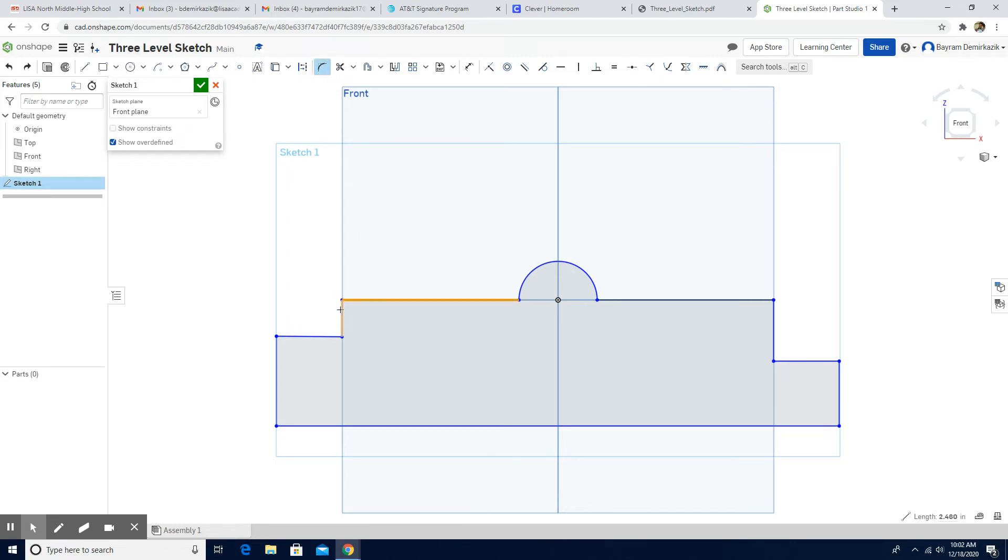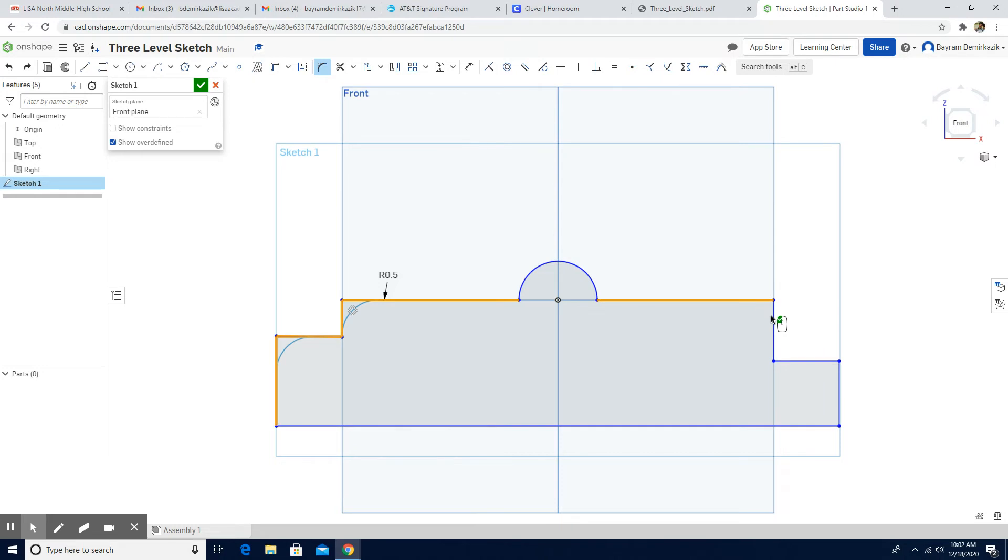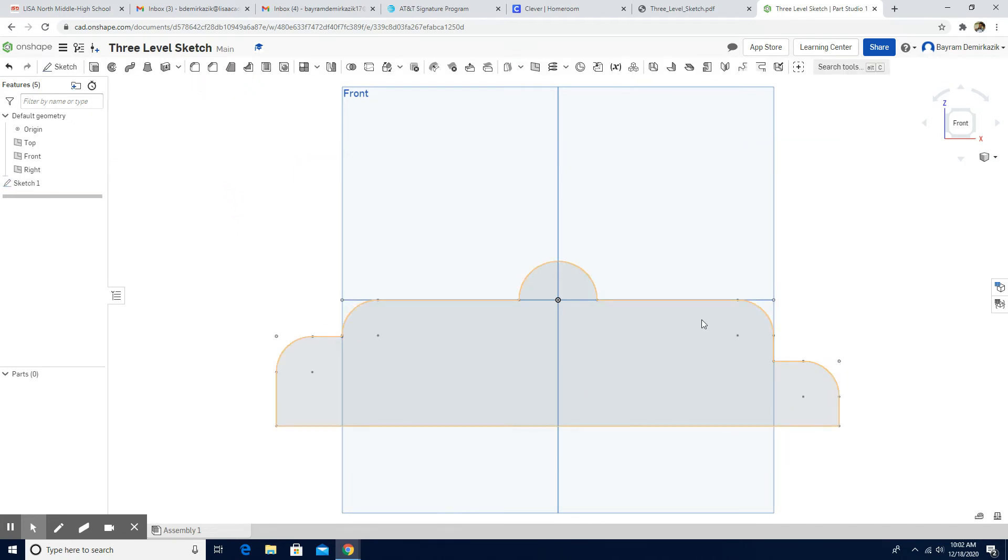And choose the two entities. Each line I'm just choosing them. Click. Click. And say okay. It's done.